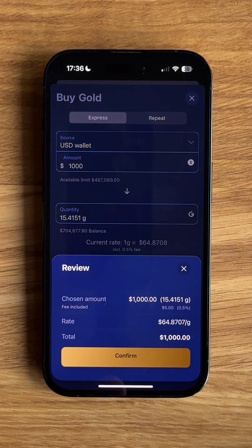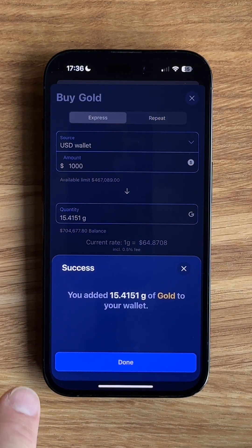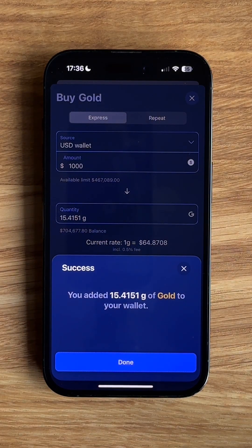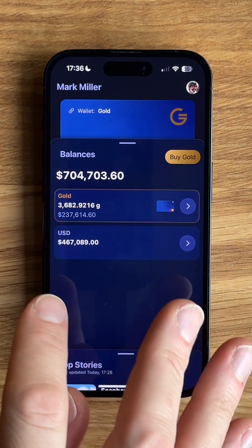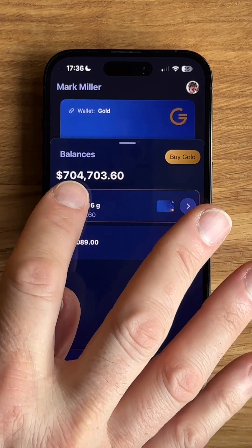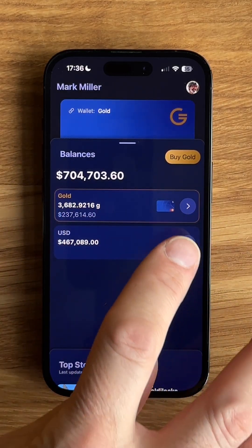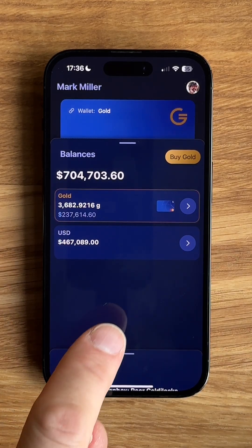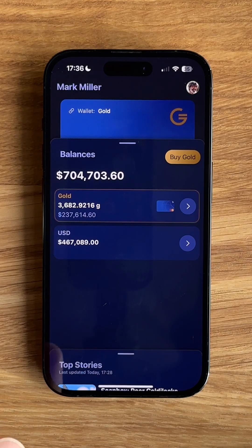Then I can hit review, and that lets me review the details, and then I can confirm the purchase. In this instance, I've bought 15.4 grams of gold, and you can see that topping up. Beneath this balance, we have our gold wallet and our USD wallet. You can see a little icon of the card on the gold wallet, which reminds me that that is the source that the card is attached to.